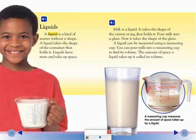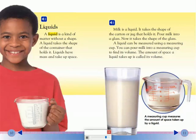A liquid can be measured using a measuring cup. You can pour milk into a measuring cup to find its volume. The amount of space a liquid takes up is called its volume.